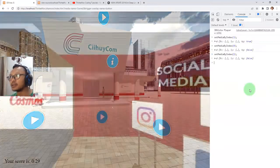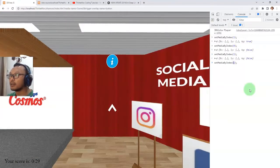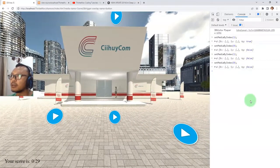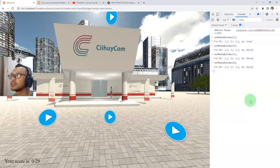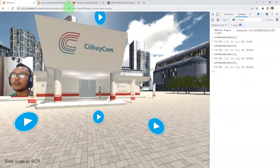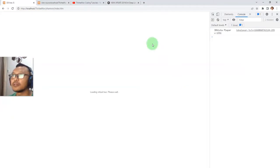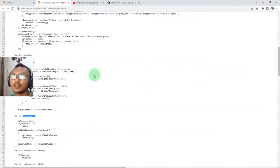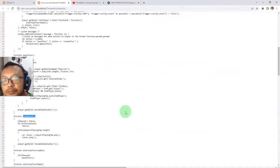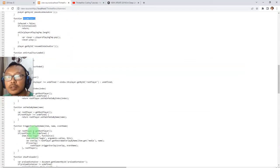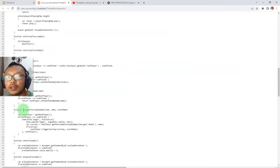So how do you trigger a button or hotspot click using the JavaScript API? It is also explained in the source code. You have the function triggerOverlayByName.